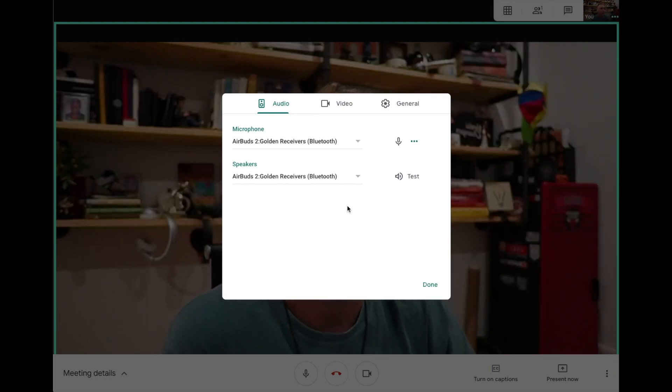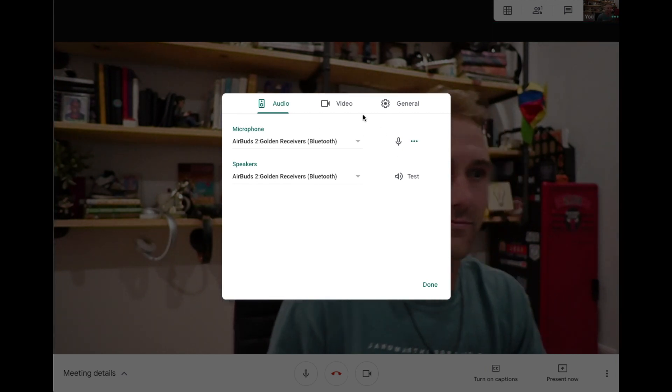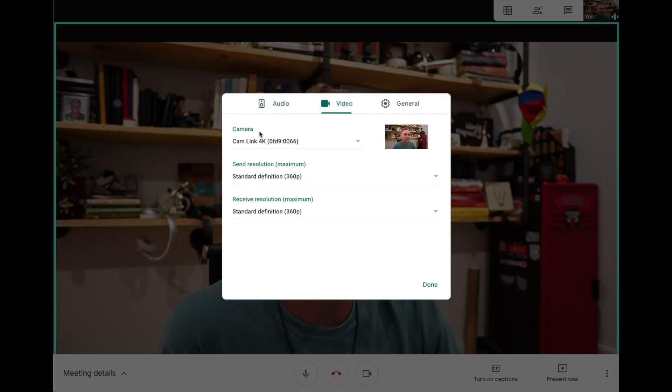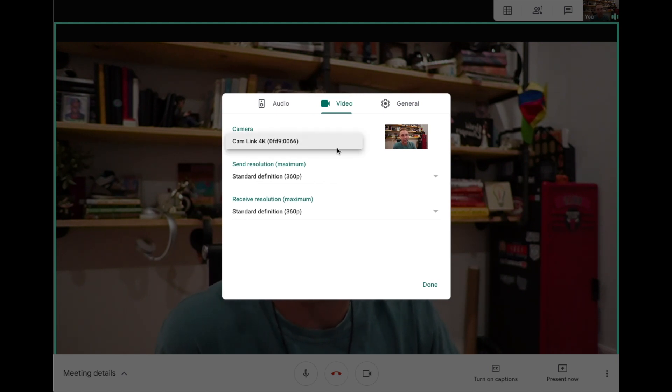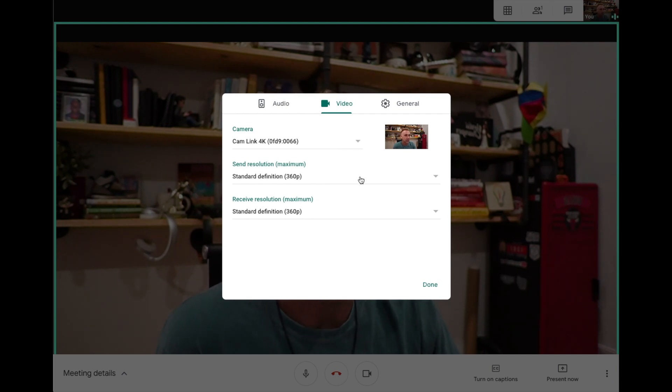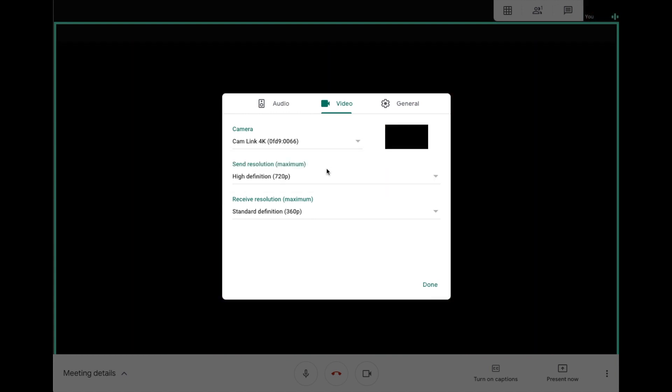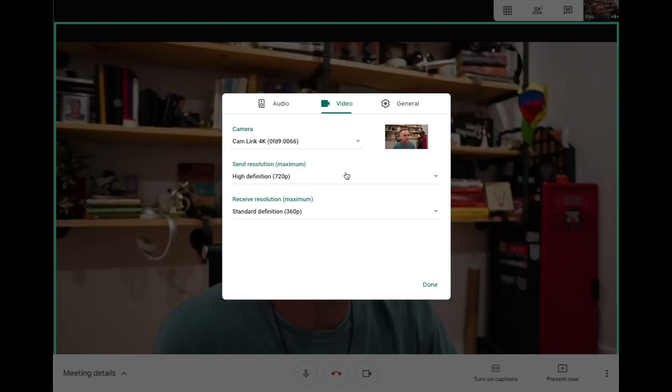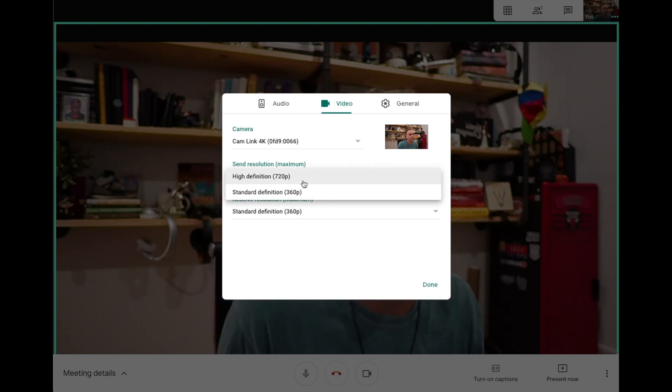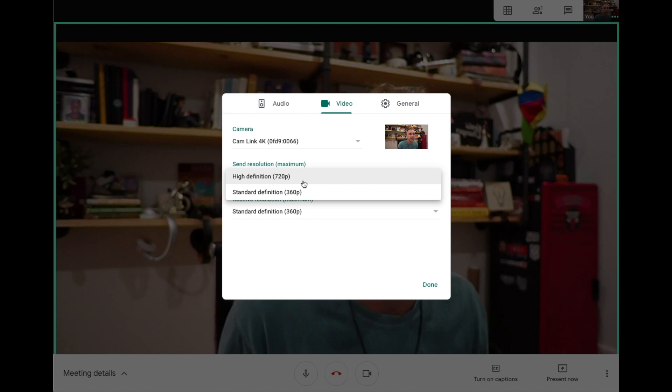Let's click on video now. This is the camera I can choose. I've got connected to my cam link 4K; a lot of times it'll be your webcam. Send resolution—this is what I'm sending in. I can go higher, like take it in 720p. That's higher quality. HD starts at 720, 1080 is kind of the standard for the industry.